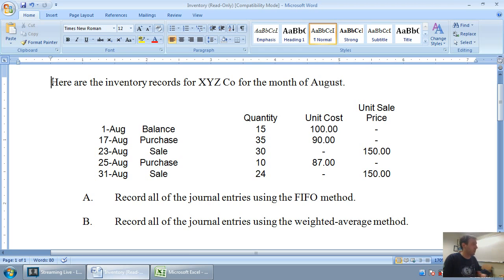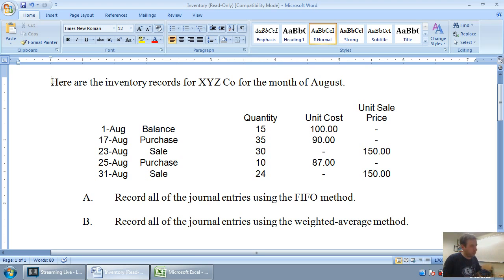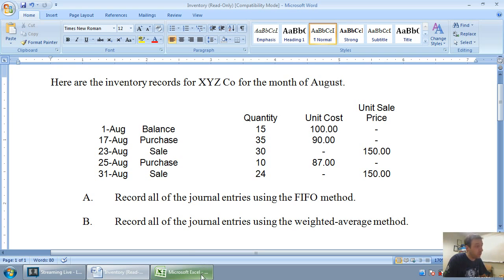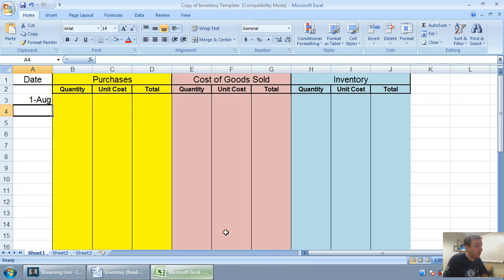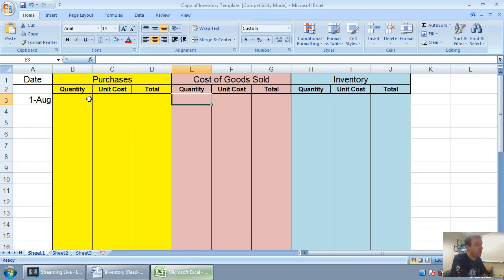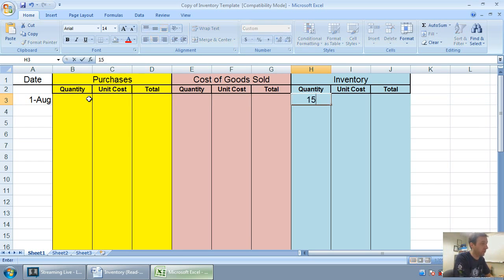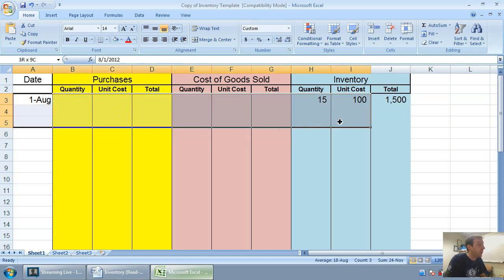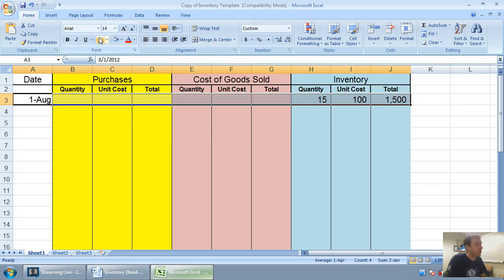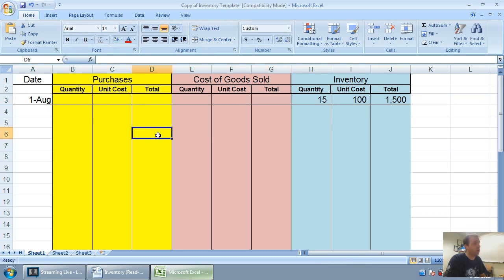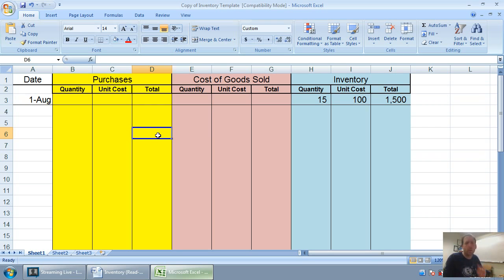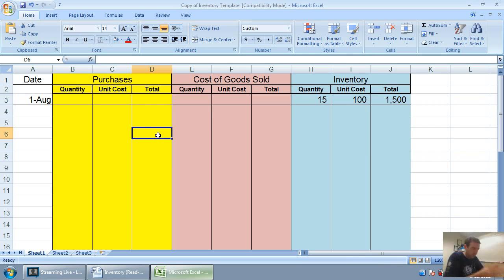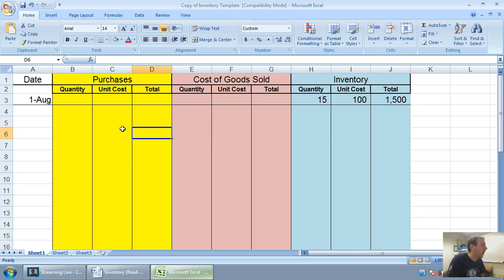The question says, here are the inventory records for XYZ Company for the month of August. You can see there's the balance, the purchases and sales, and we've done the FIFO method. Now we're going to do the weighted average method. We start with the same starting point as the last one.